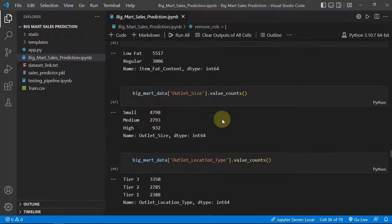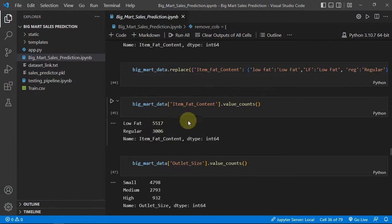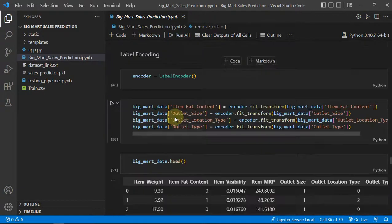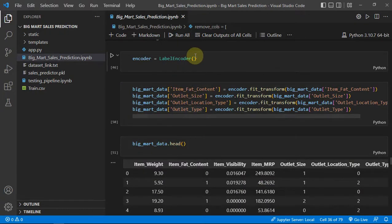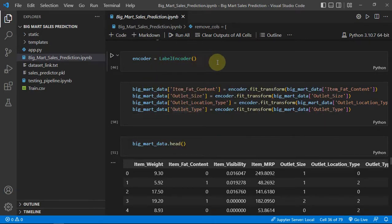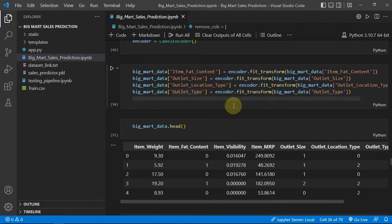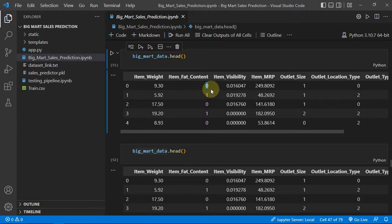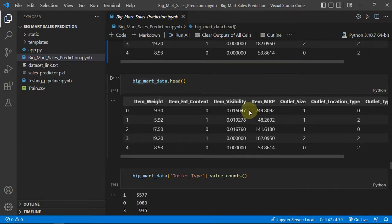I am printing the unique values — I'll explain why shortly. For the categorical features, I apply the label encoder from scikit-learn. This converts our categorical features into numerical form.